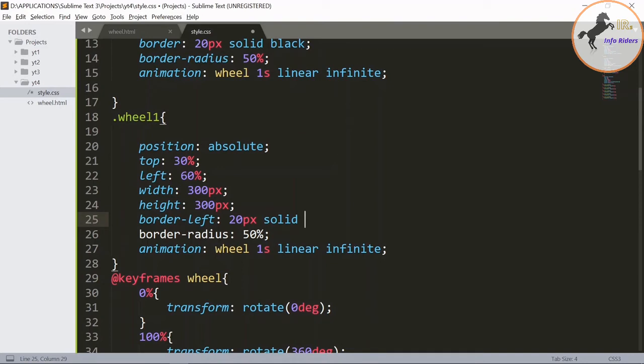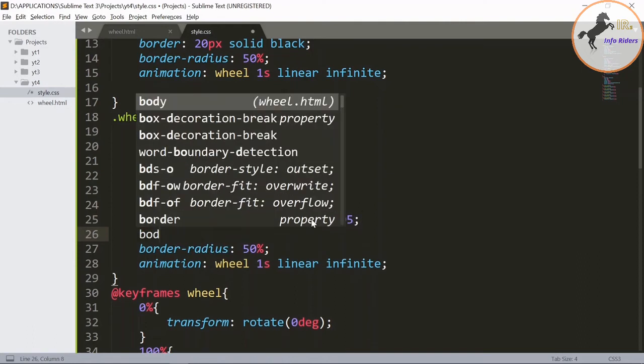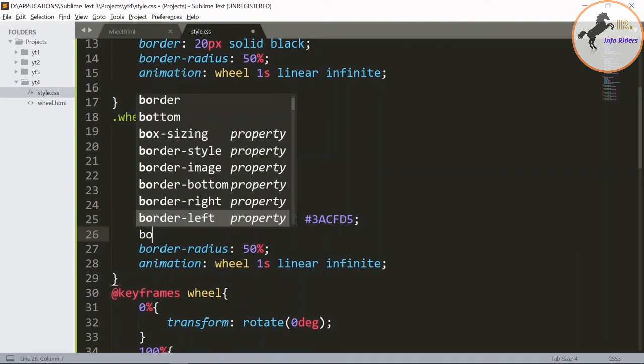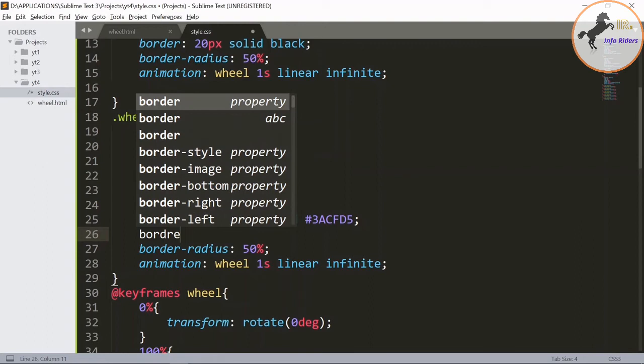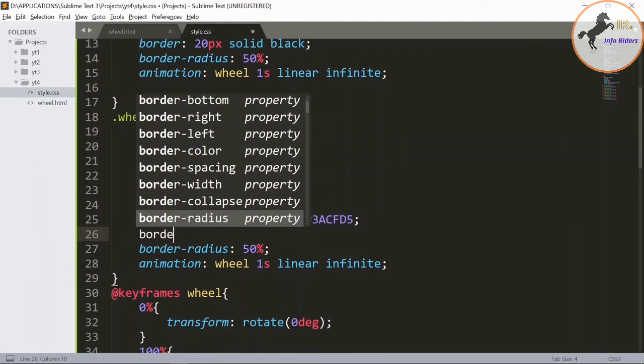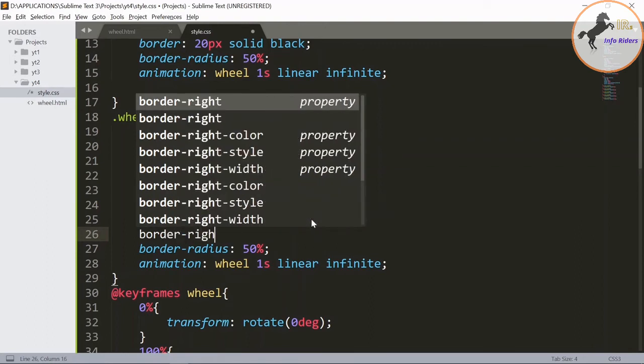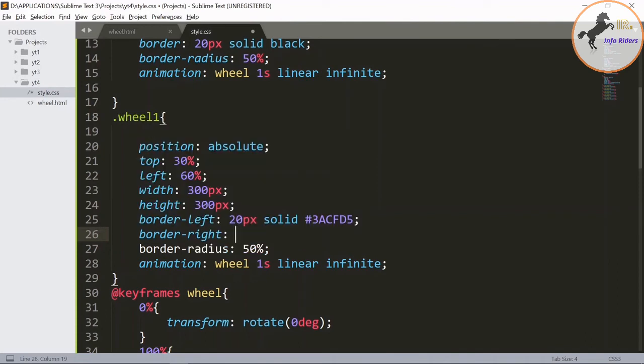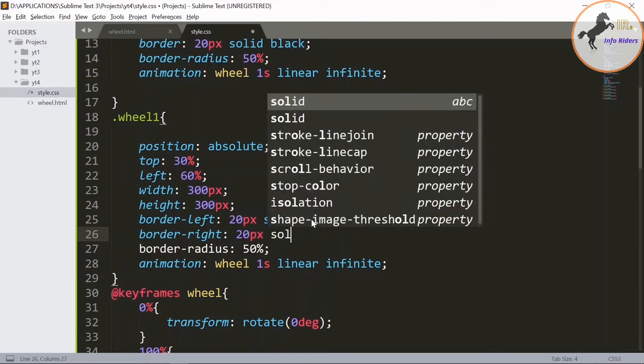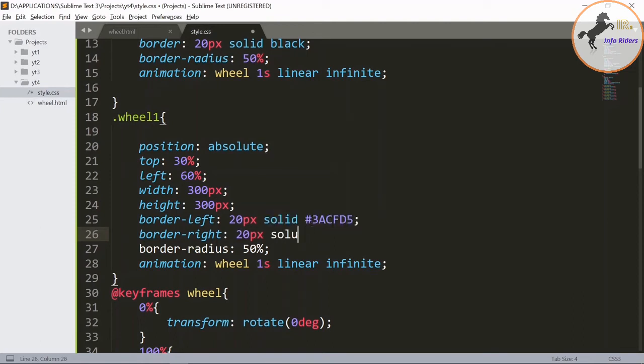You can give the color as you wish. I will give, for border right 20px.